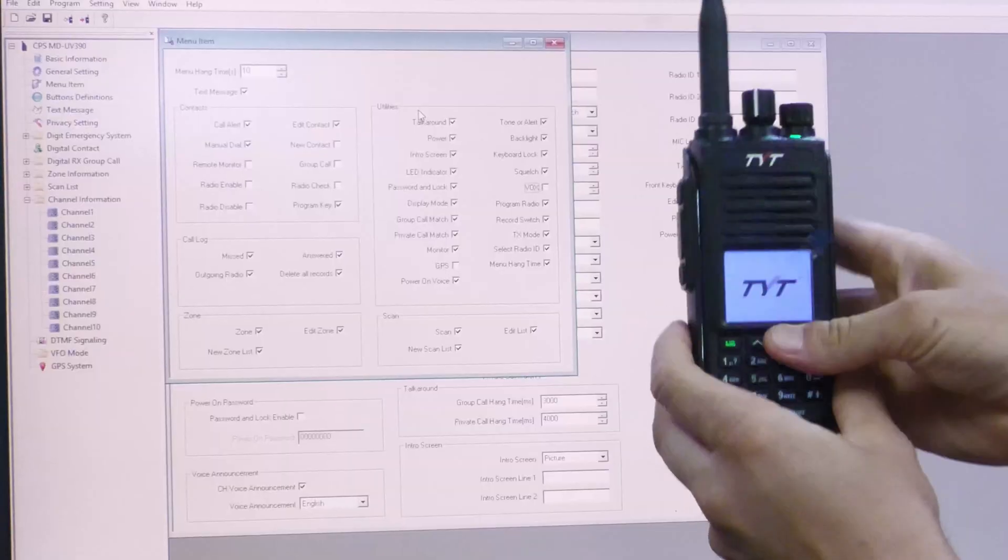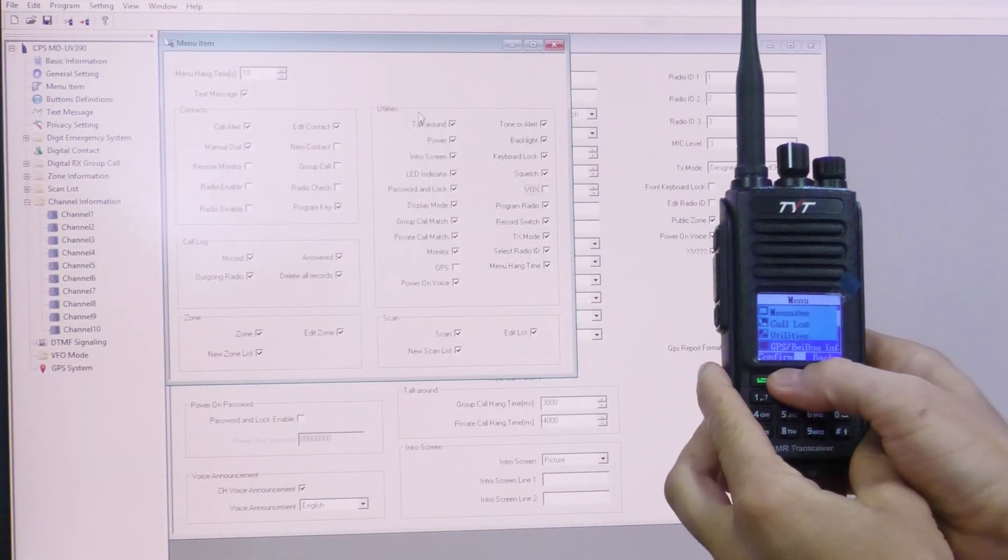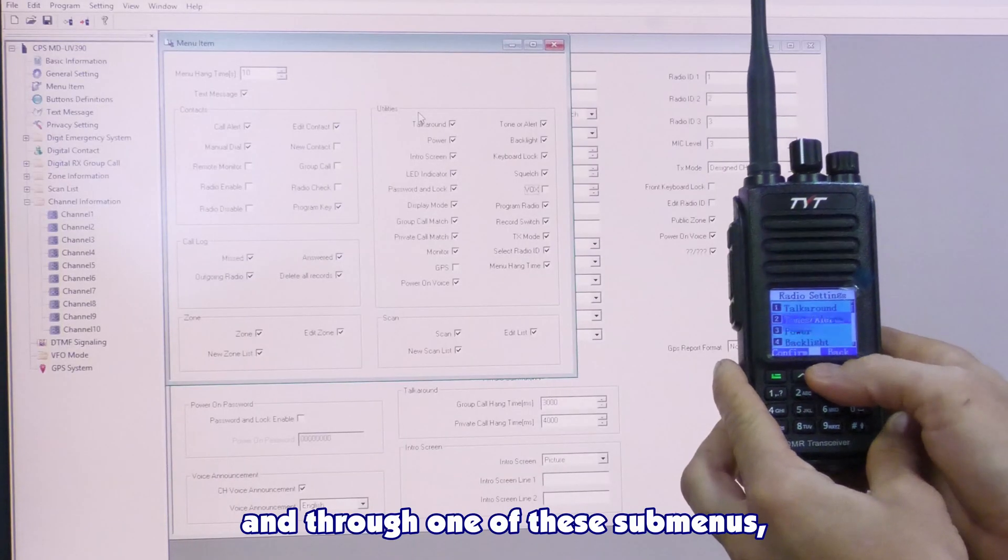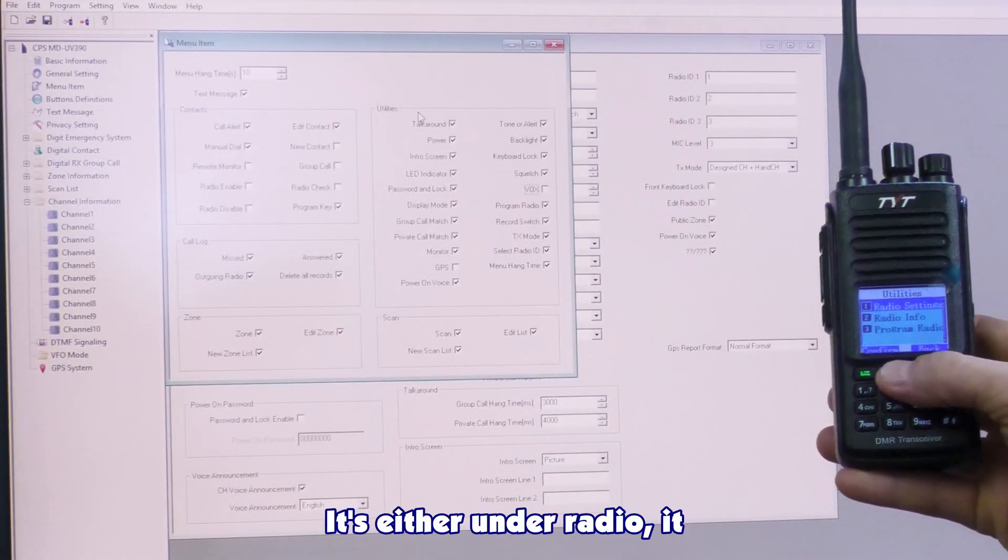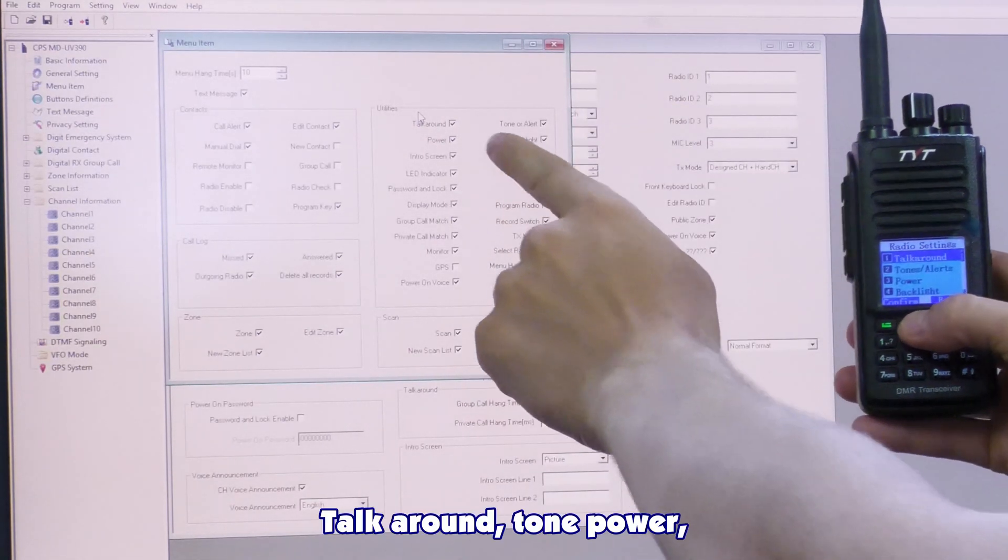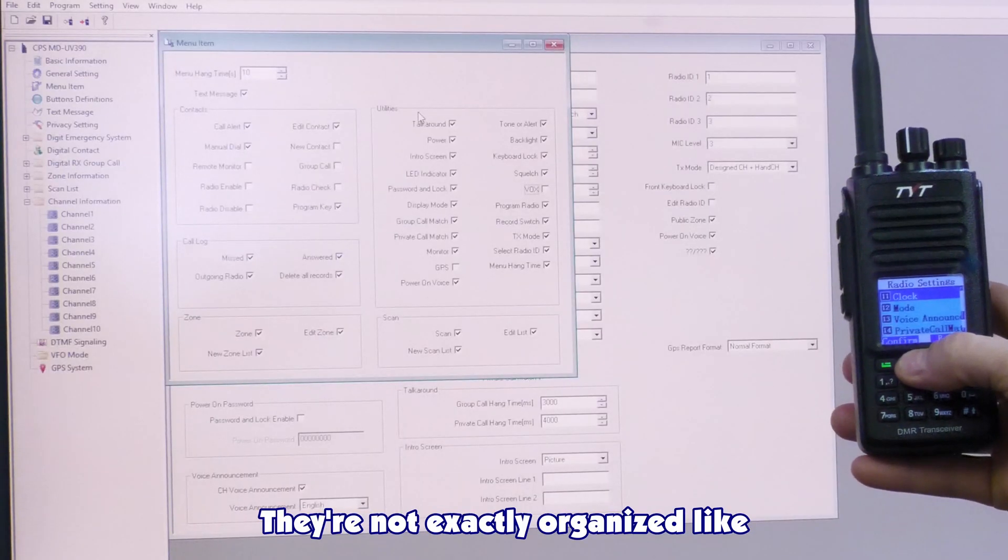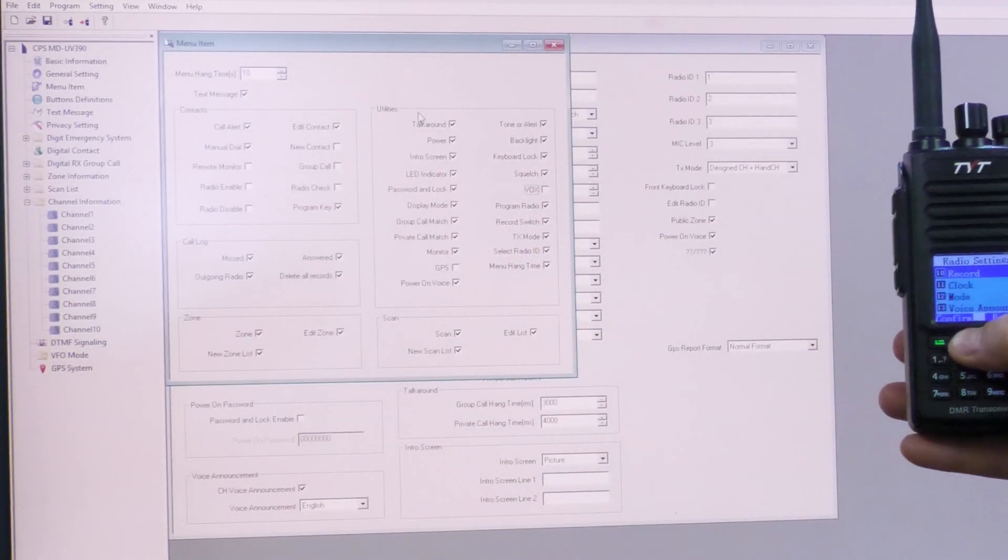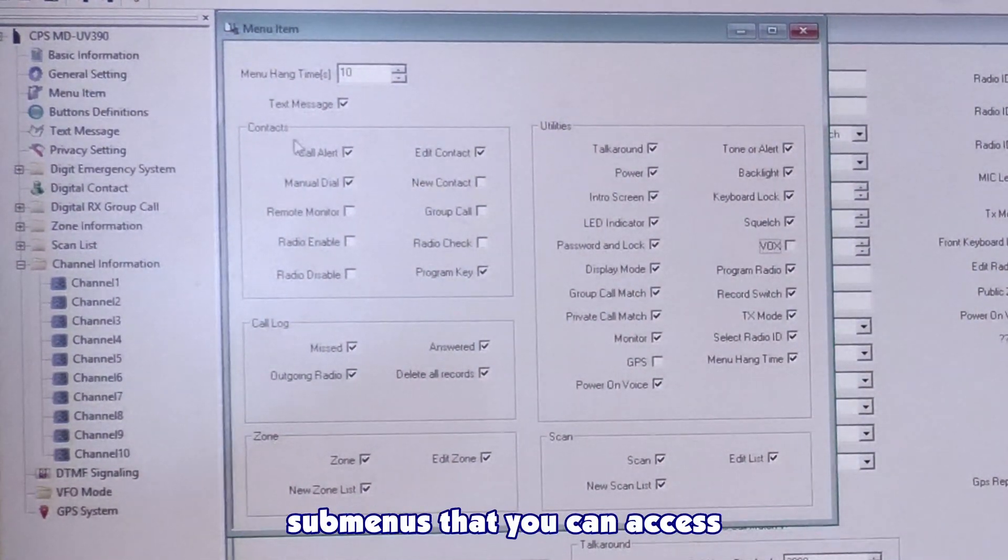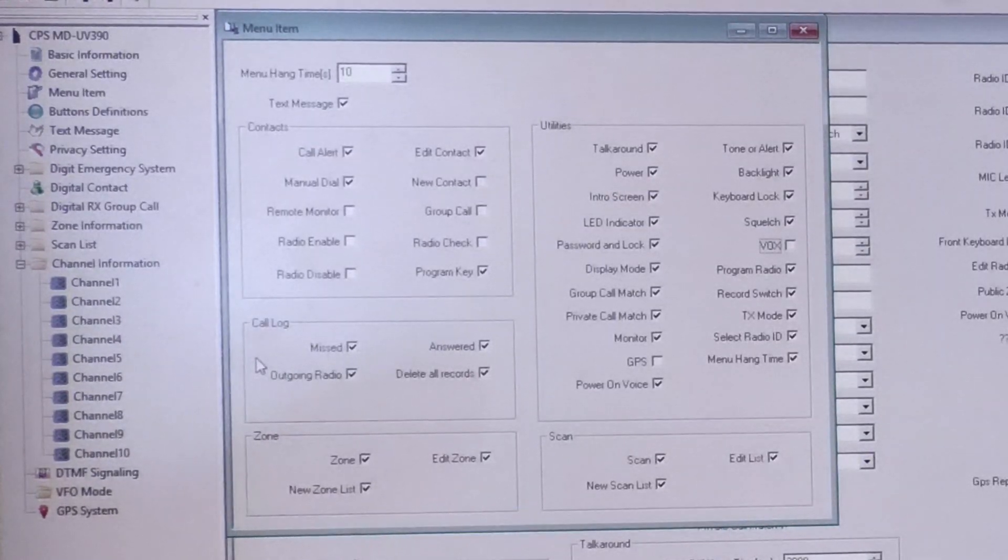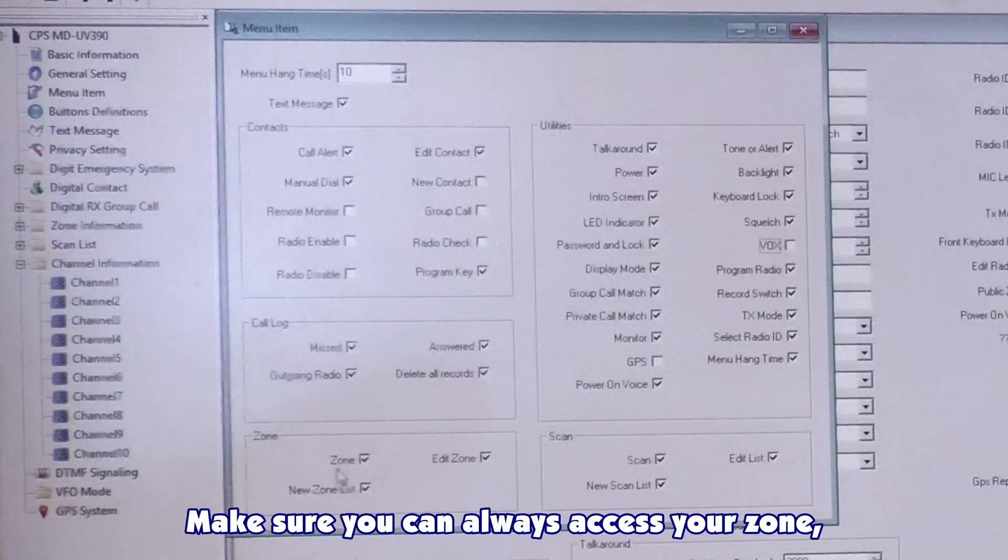These are all menu options under utilities. If I go to utilities, I look through all the menu options, I'm going to be able to click on each one of these things. Every one of these options that I selected will be there. They'll be under radio settings. See, talk around, tone power, they're all here in some place. They're not exactly organized like this list describes it. However, they are in your radio.